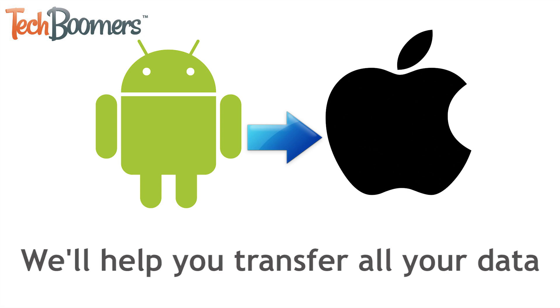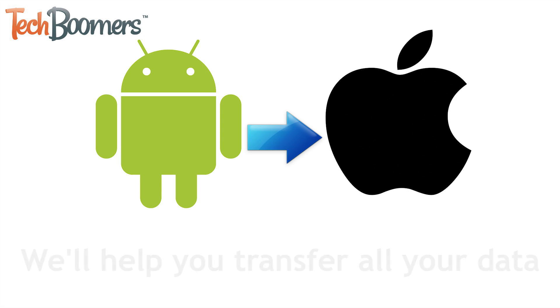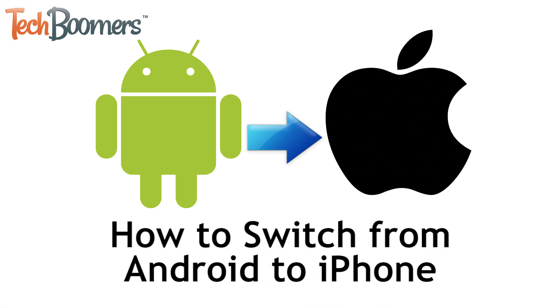I'm Jessica from techboomers.com. In this video, I'll be showing you how to easily switch from Android to iPhone. Now let's get started!